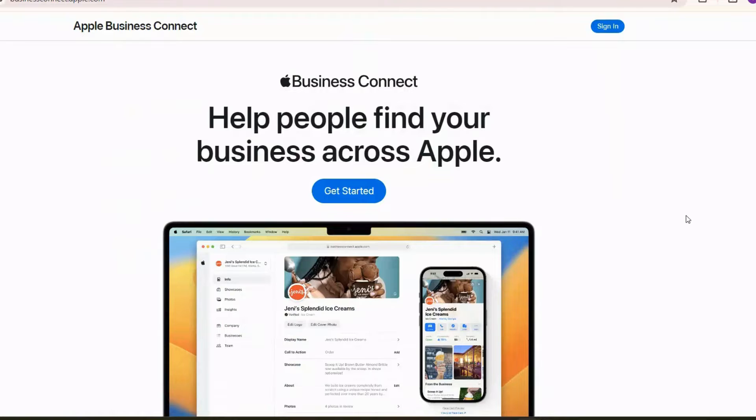Hey there! In today's tutorial, we will show you how to add your business to Apple Maps easily.